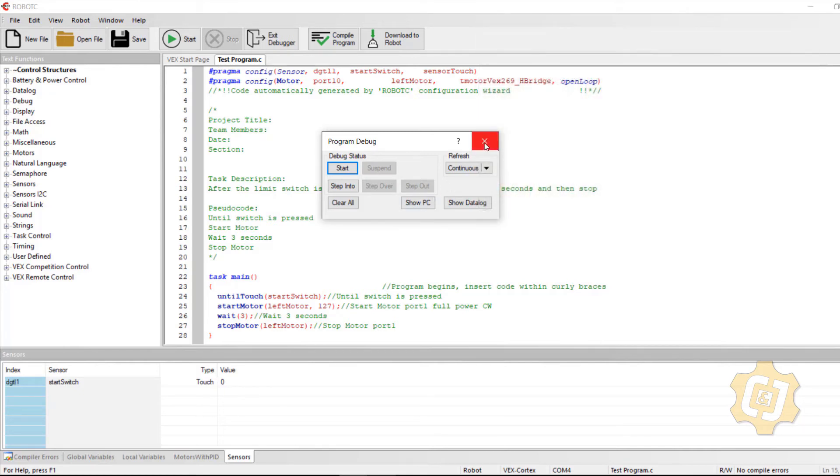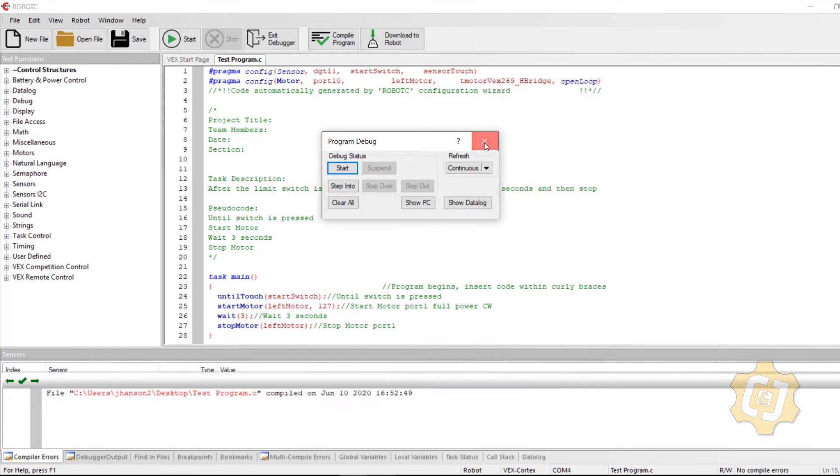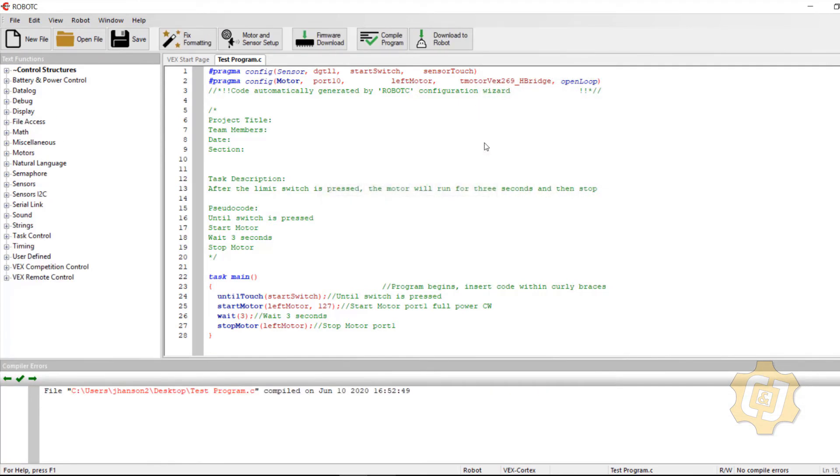That wait for three seconds is now going to get replaced with a wait until touch. So after the limit switch is pressed, the motor will run